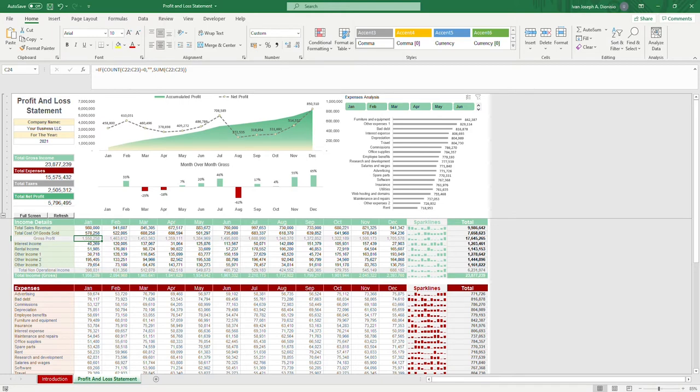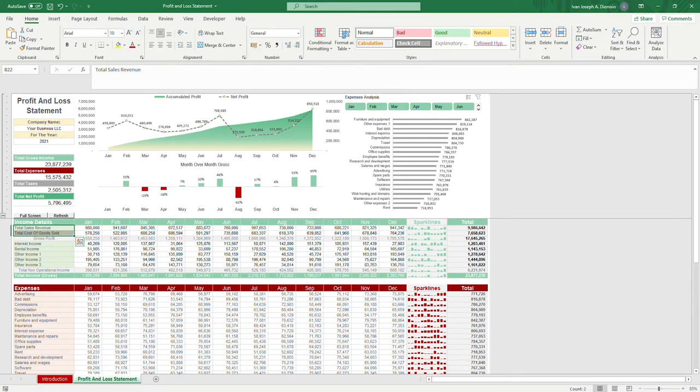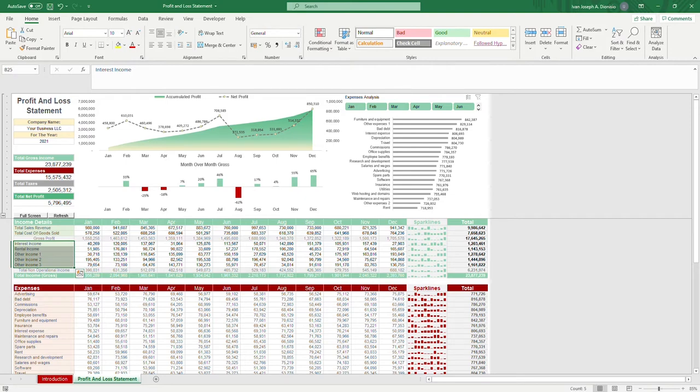For income details, we have placeholders here that you can replace. So fill out total sales revenue and total cost of goods sold. And below gross profit, include any other sources of funds entering your firm, and it gives you your totals below.